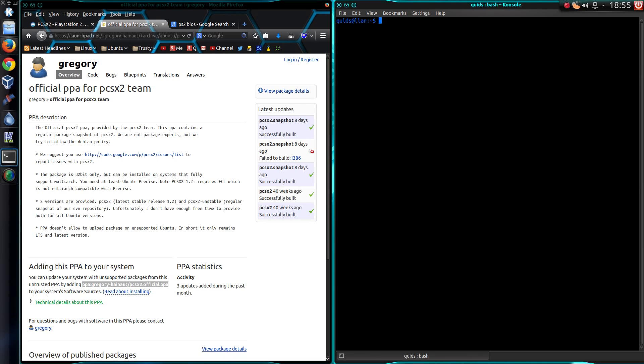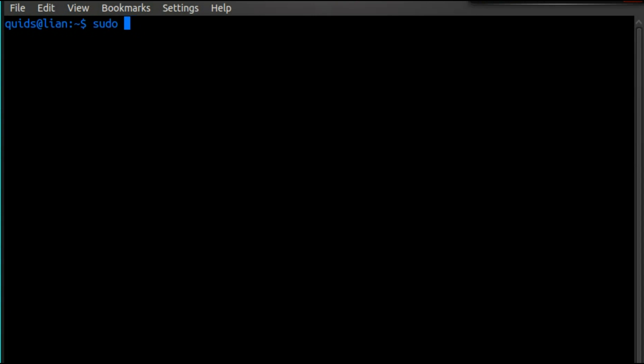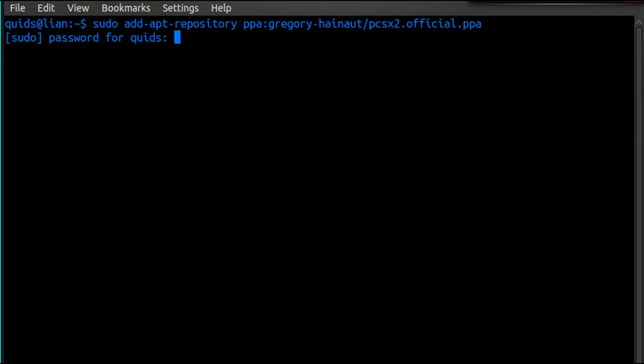They've provided a repository to get the deb package, so we can add that. Sudo add apt repository and then the PPA link. There will be a notable list in the description below.